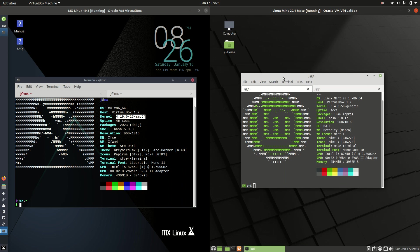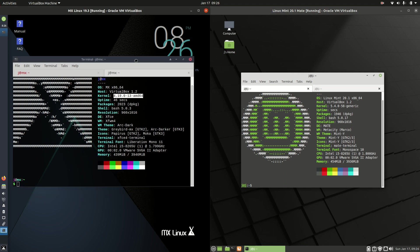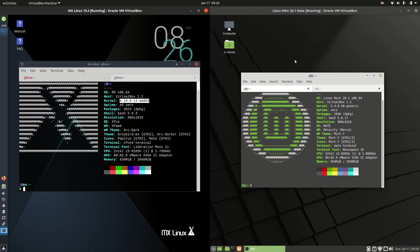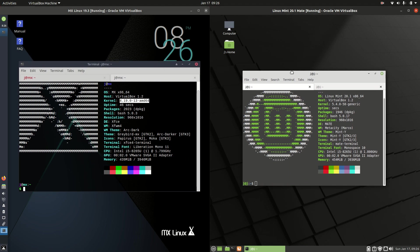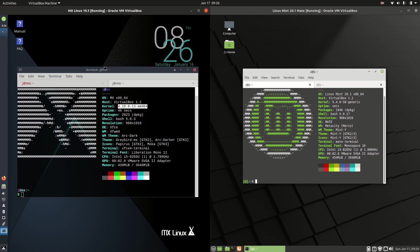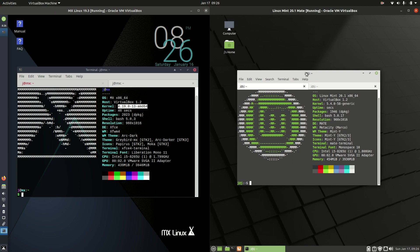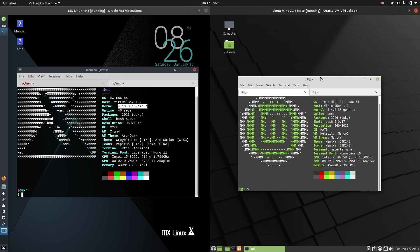If we load these puppies up, we'll firstly explain that the MX Linux on the left is actually based on Debian stable, so a very stable branch of Linux there. And then on the right hand side we have Linux Mint 20.1 Mate Edition which is based on Ubuntu as you might guess there.